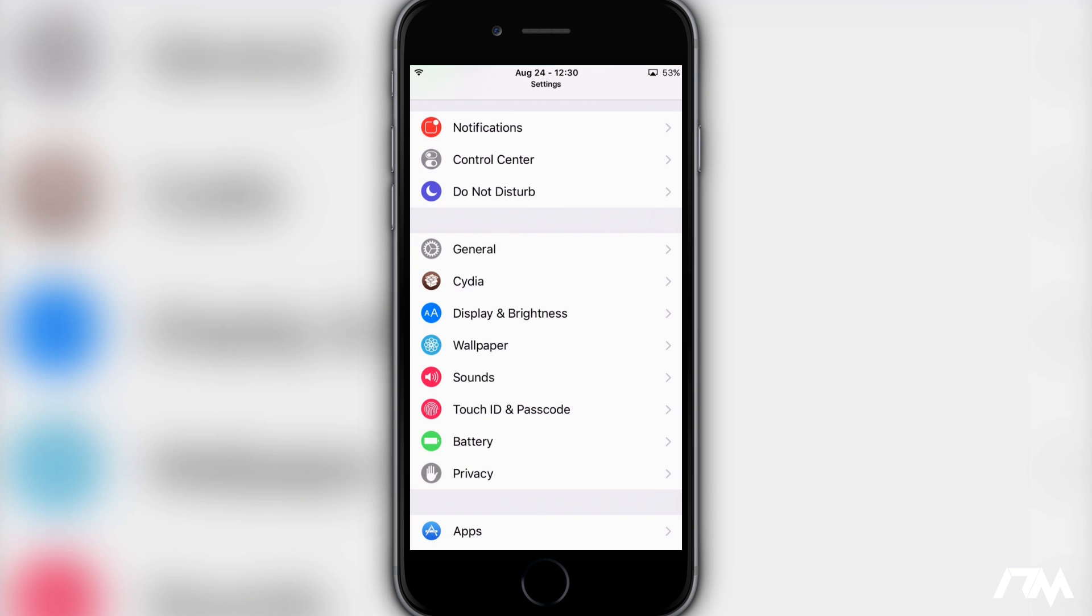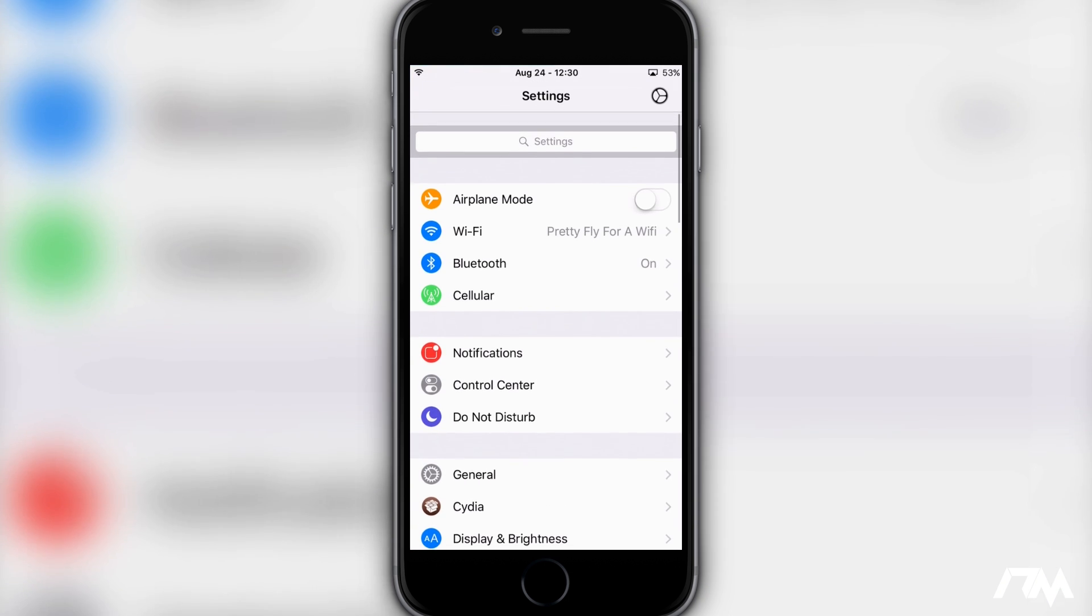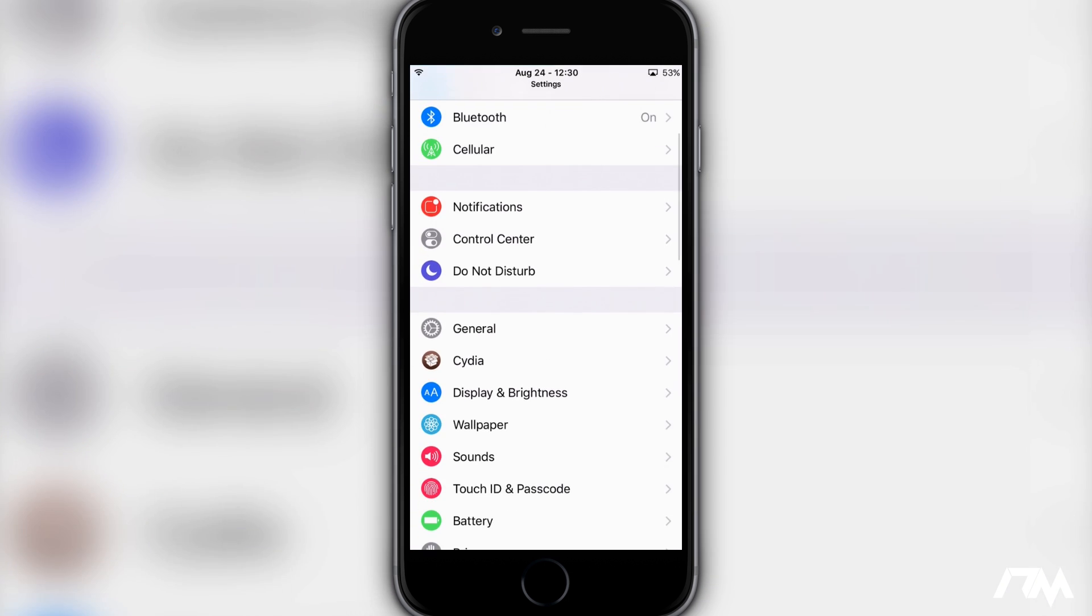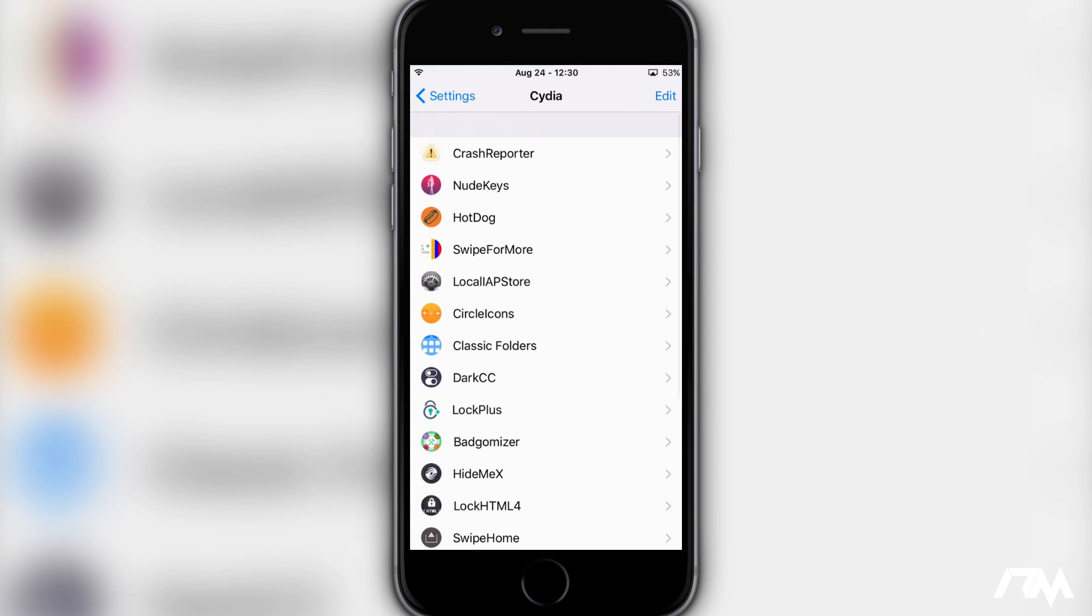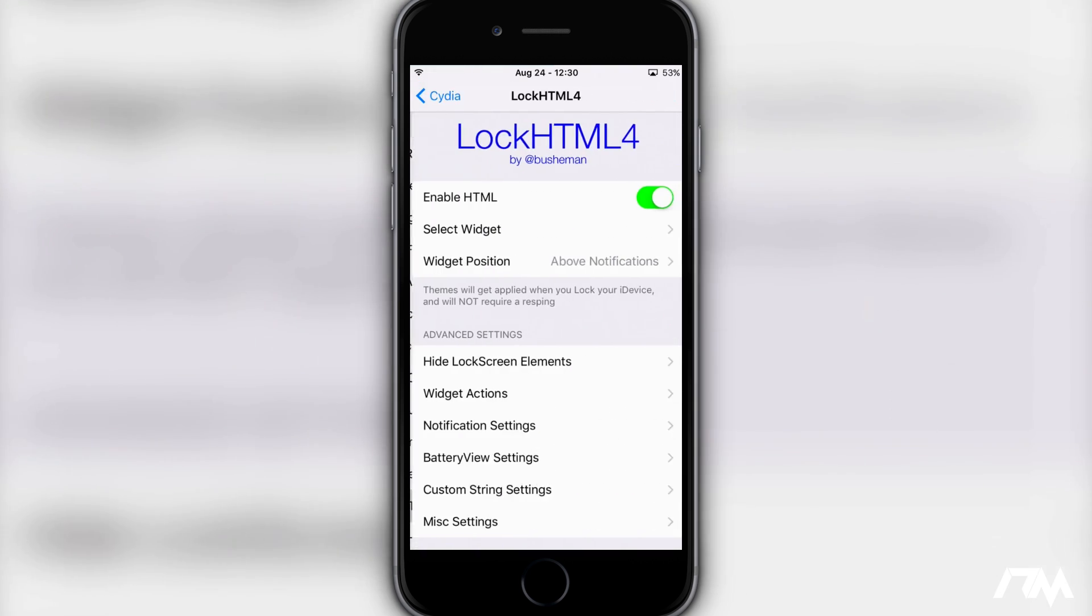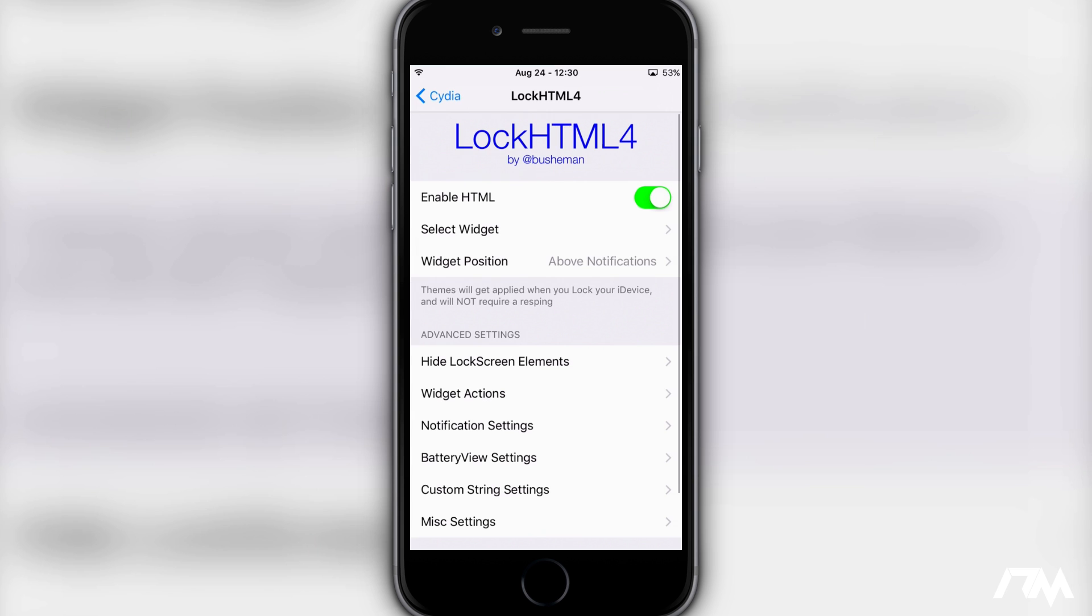Once your device is done respringing, you are set to get LockPlus working. So the first thing we're going to do is jump into the settings here and then we're going to go to LockHTML4. So this was the first thing we downloaded. Make sure you enable it with the switch at the top there.